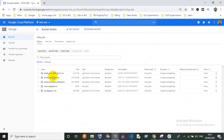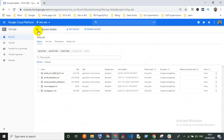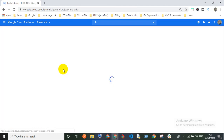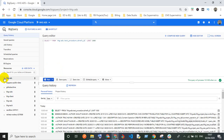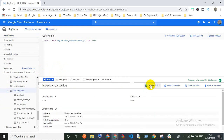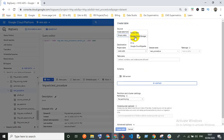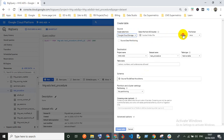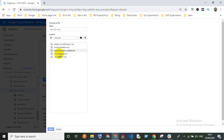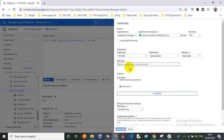Now I need to go back to BigQuery, select the project and dataset — test procedure — then create a new table. For 'Create table from,' choose Google Cloud Storage. Click Browse to find where you uploaded the CSV file, select it, and give your table a name.